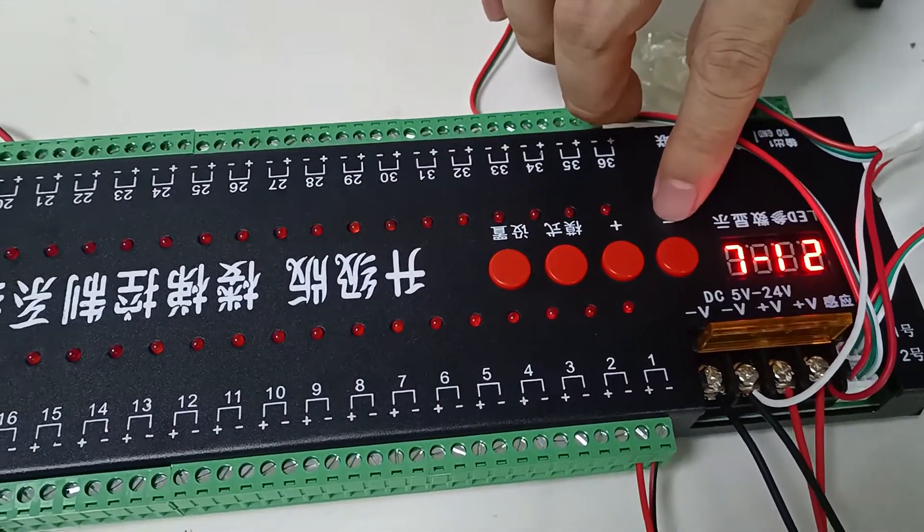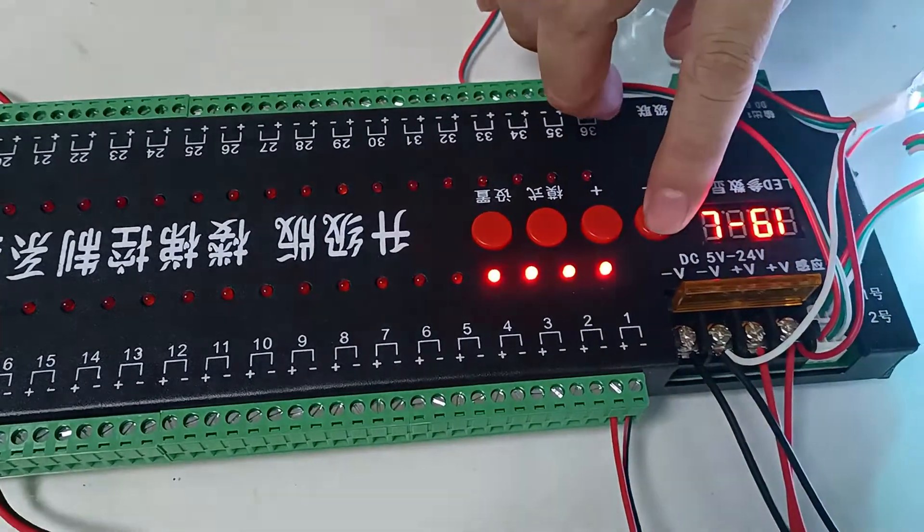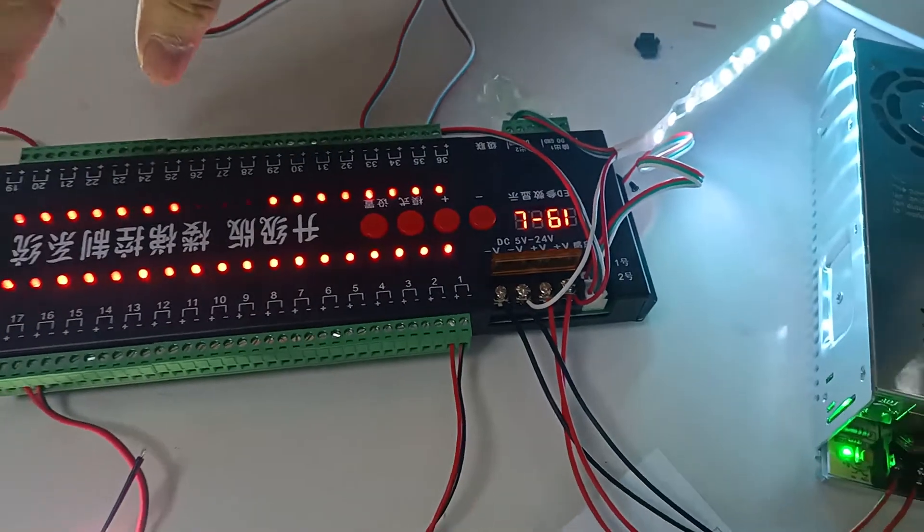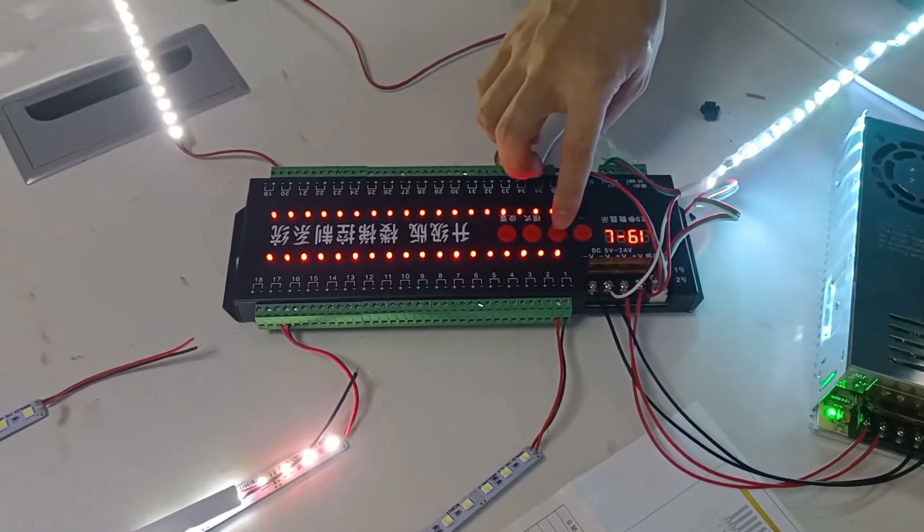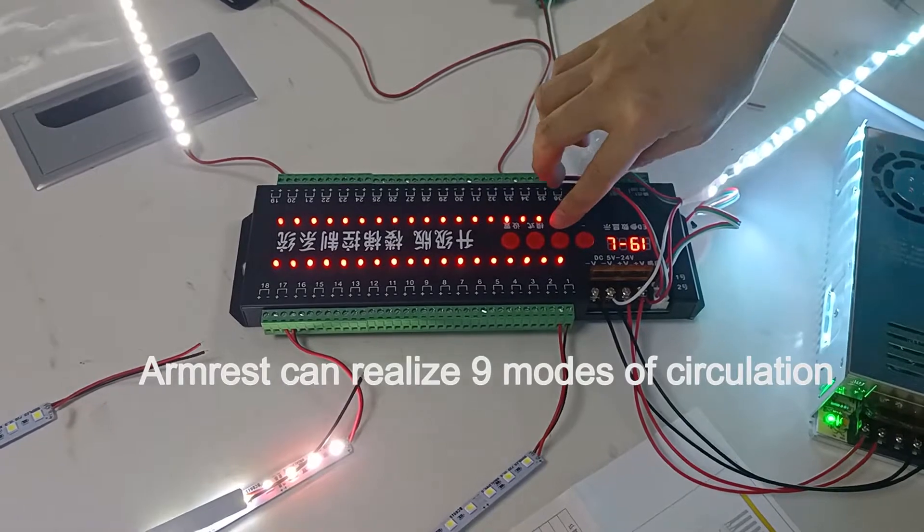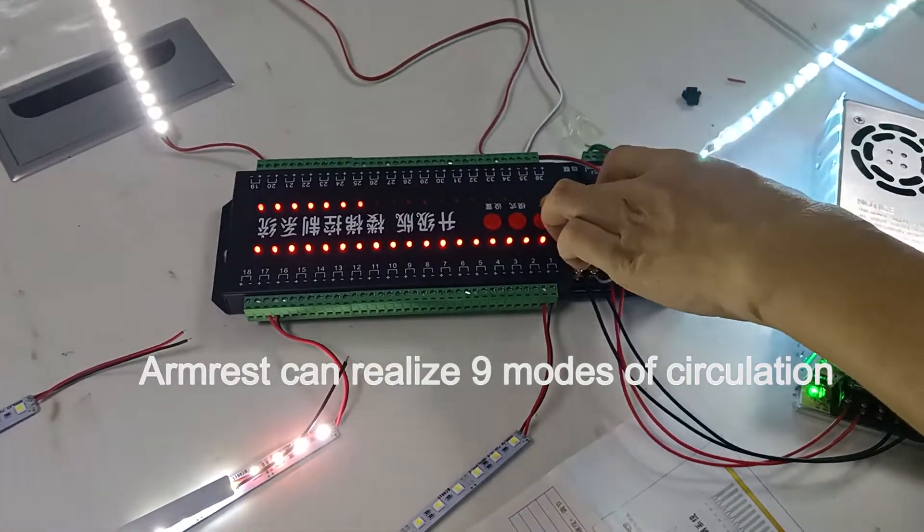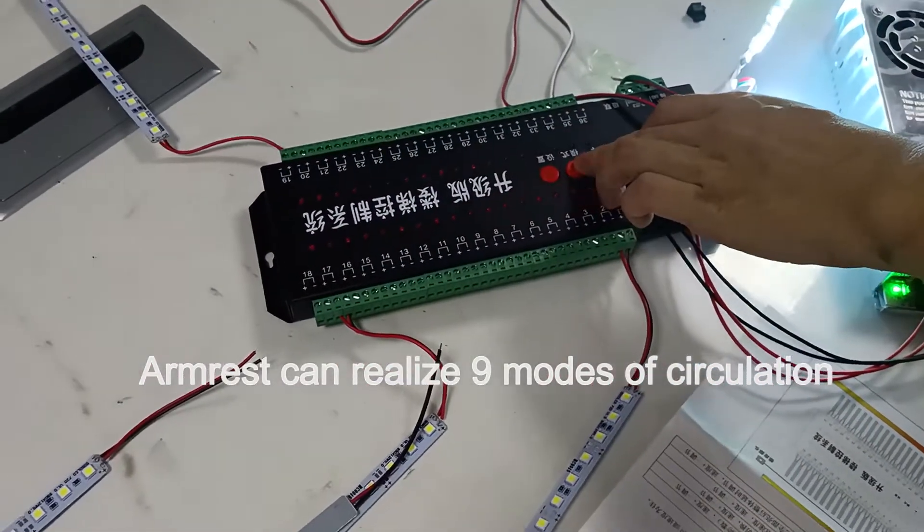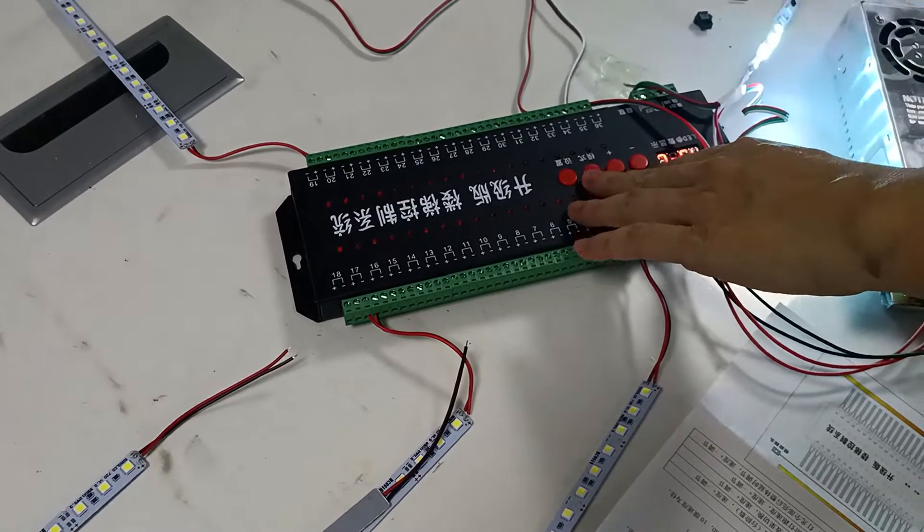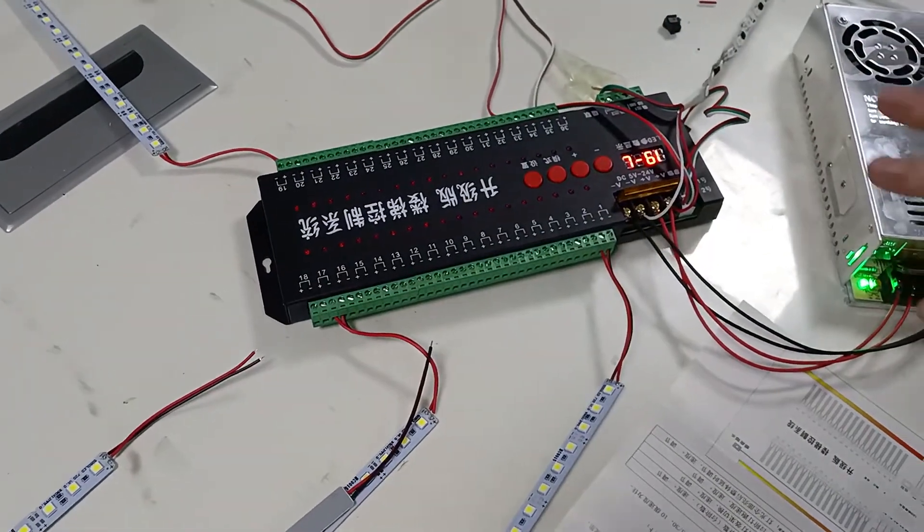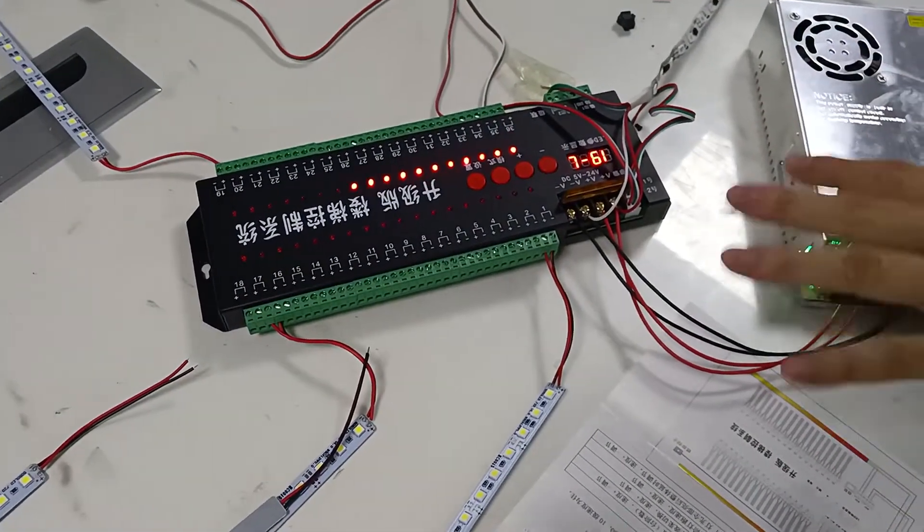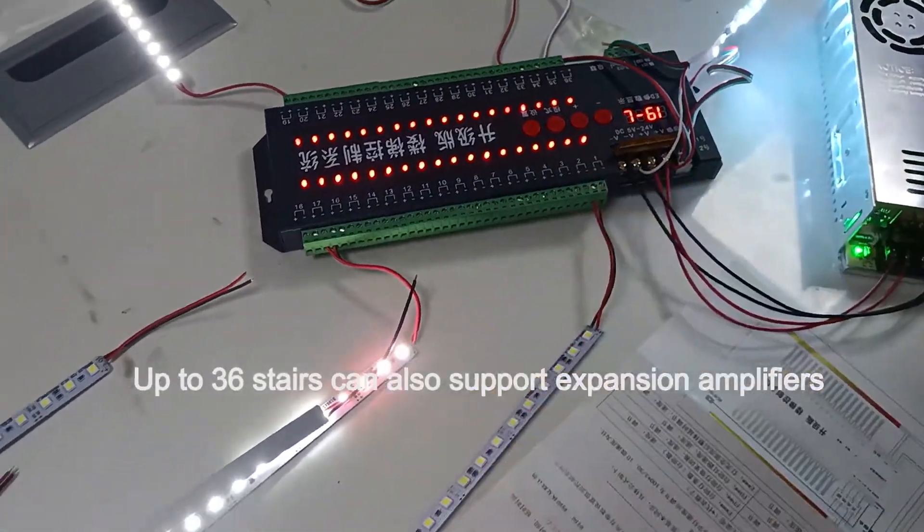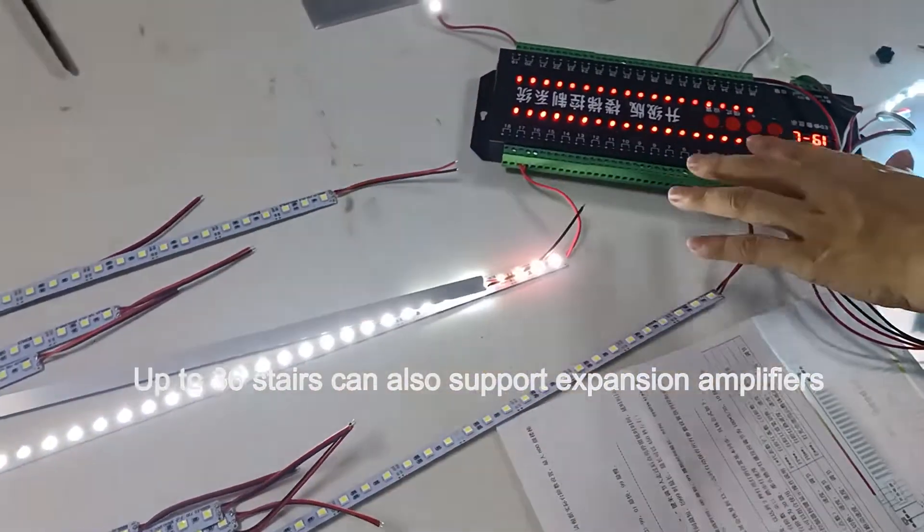You can set the time for the lighting time. This is the maximum and this is the model. This is about the connection way. Here they have 36 pieces...